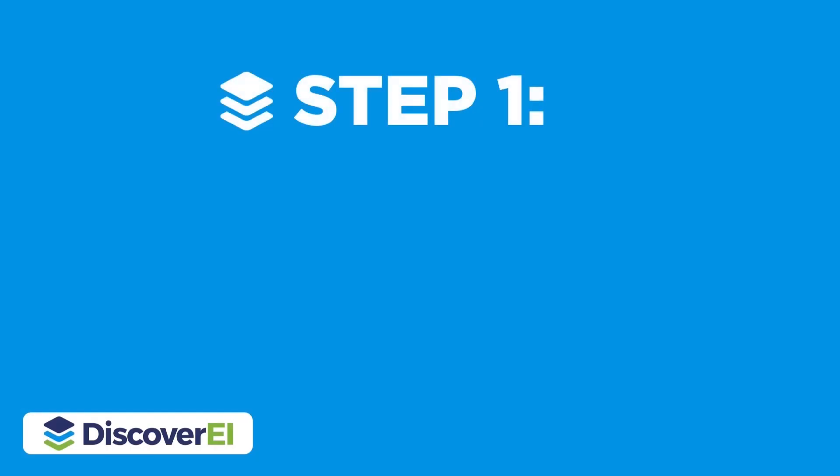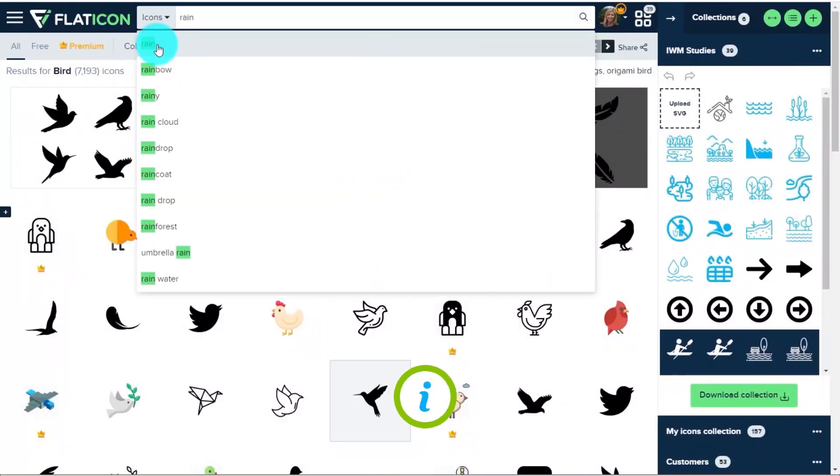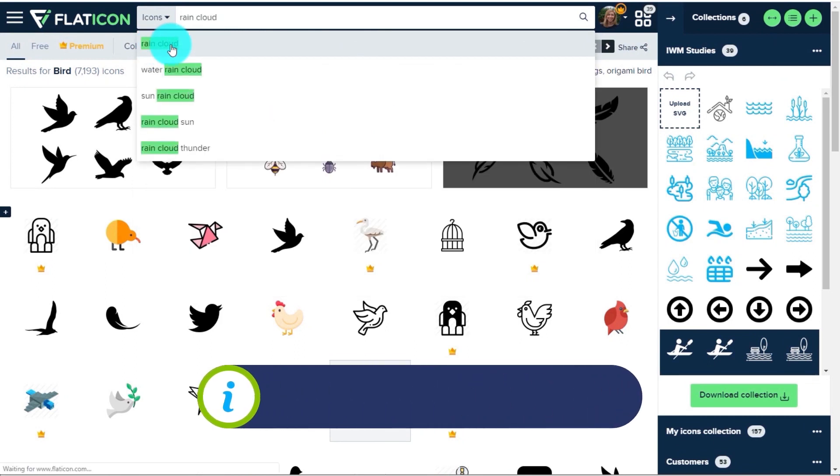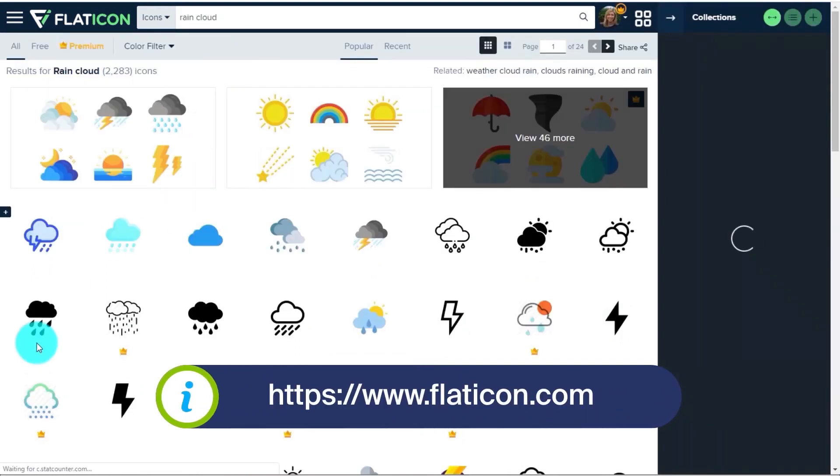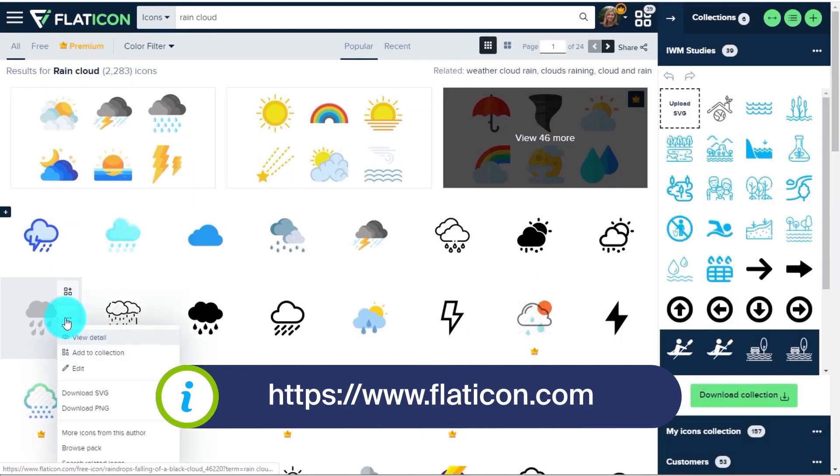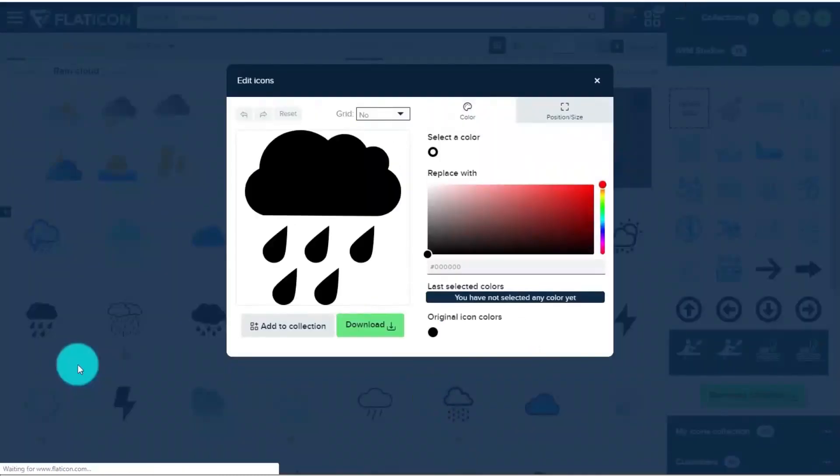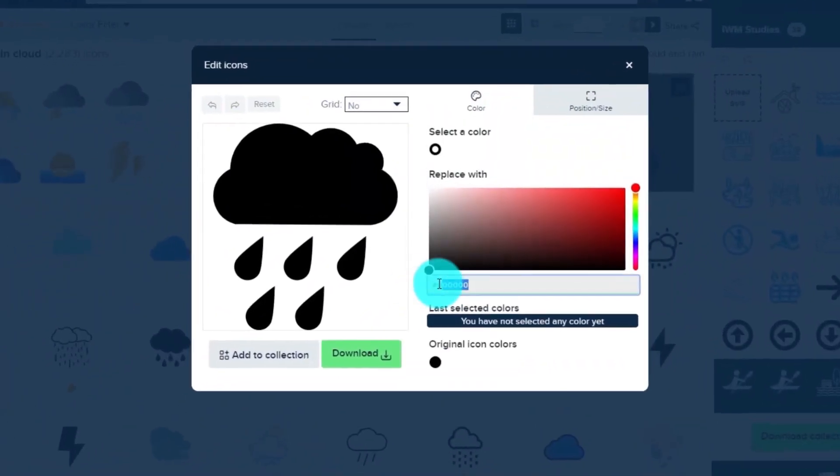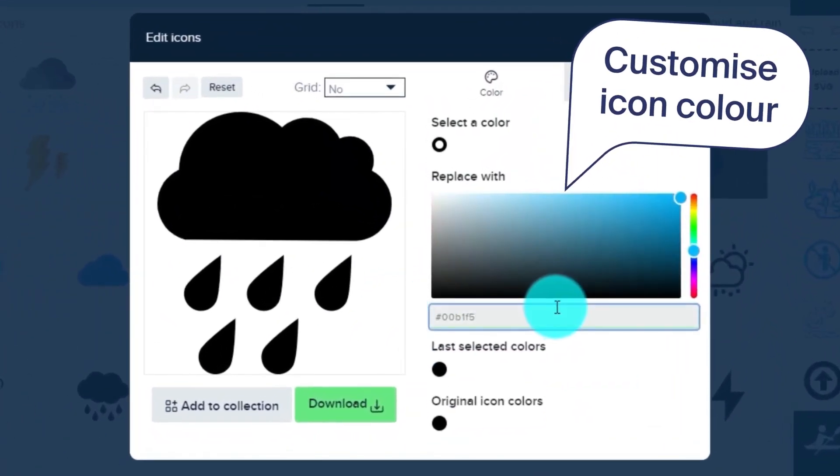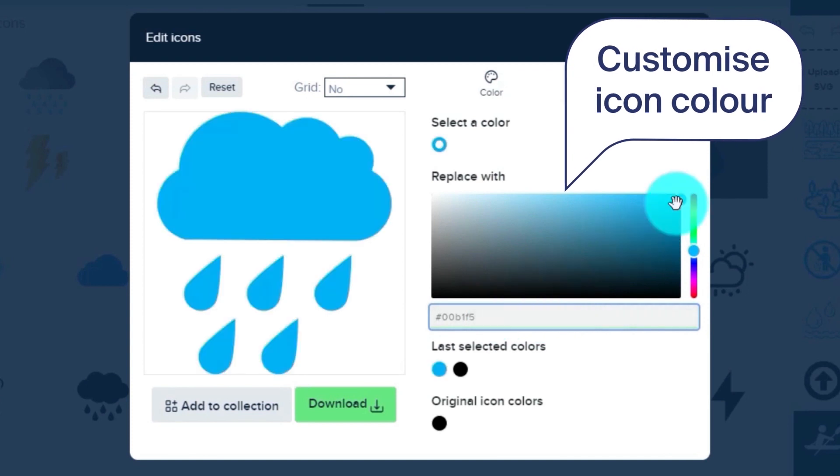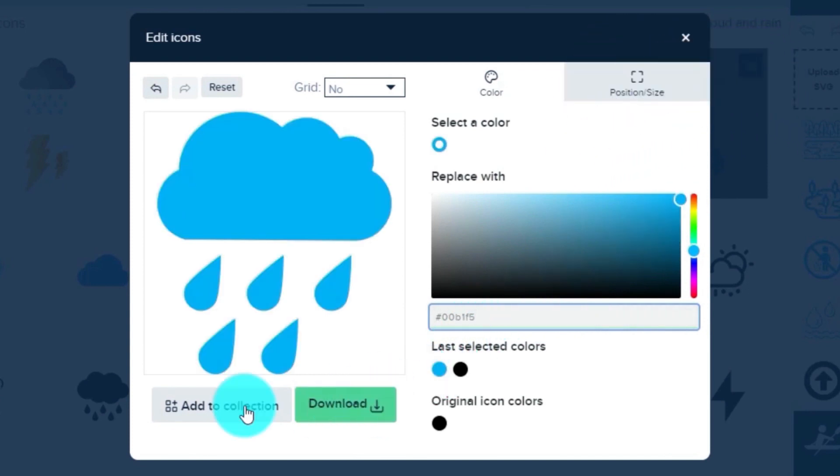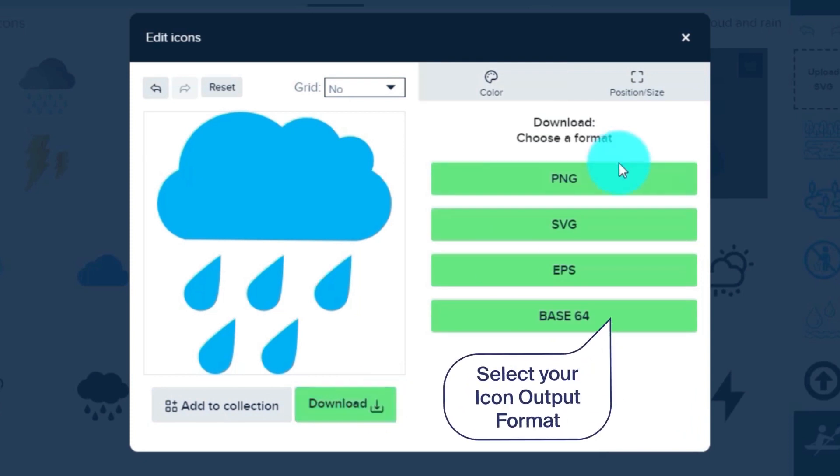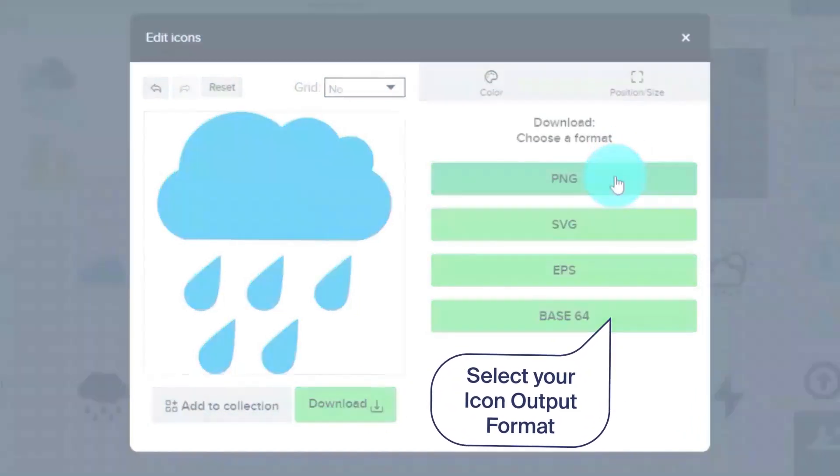Let's start by creating some custom icons by heading across to Flaticons, which is one of the biggest online icon libraries. You can easily customize any icons by adjusting the colors. You can add icons to your own collection and download them in a variety of different formats.